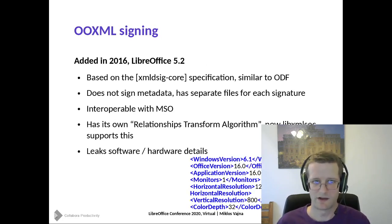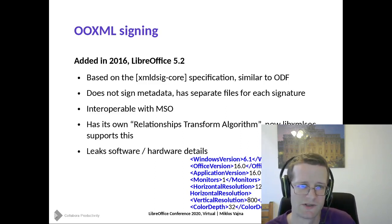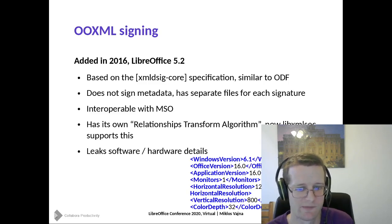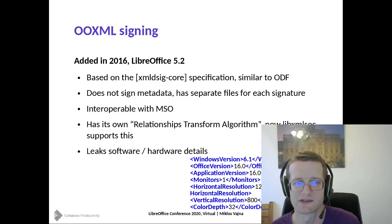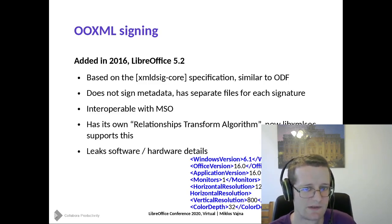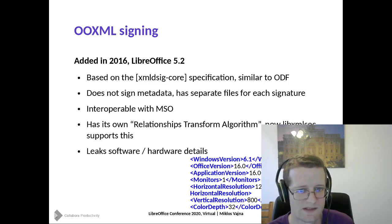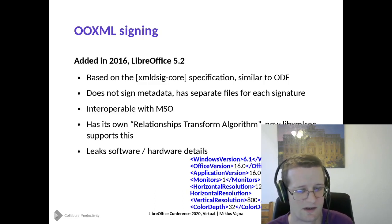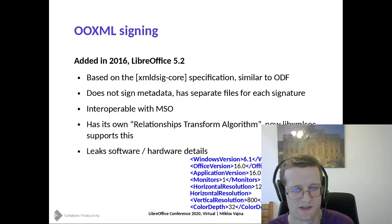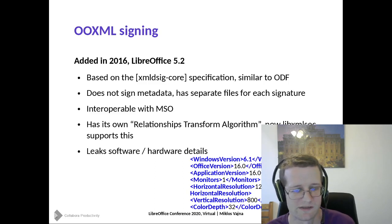The first thing I added four years ago was OOXML signing, which is specifically digital signing for DOCX, XLSX, and PPTX formats to improve interoperability with Microsoft Office. This is somewhat similar to ODF signing because it builds on the W3C XML Digital Signing core specification, which ODF also uses. At the very bottom layer, we are signing a piece of XML fragment, and how we do that is actually the same for OOXML and ODF.